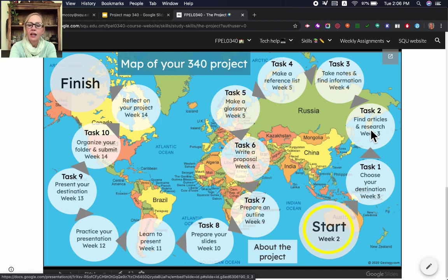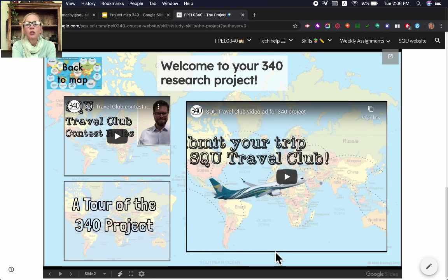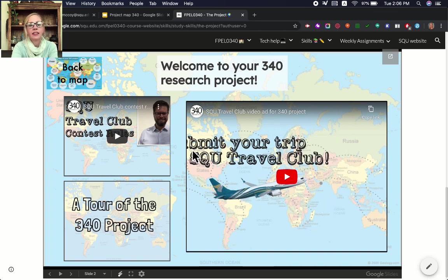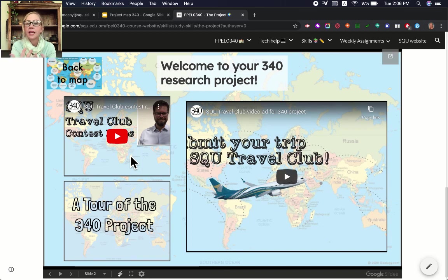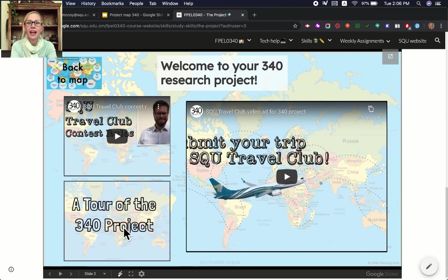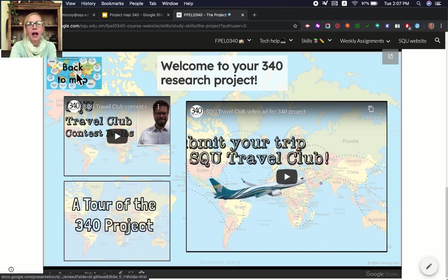But first we should start by looking at About the Project. About the Project gives you a page with three videos. This one is an advertisement for your project, this one is the contest rules from the SQU Travel Club, and the president of the SQU Travel Club will tell you about what you need to do to finish your project. Down here it says a tour of the 340 project — that's what you're watching right now. That's just where it will be. Now if we want to go back to the map after we watch all the videos, we just click here: Back to Map.